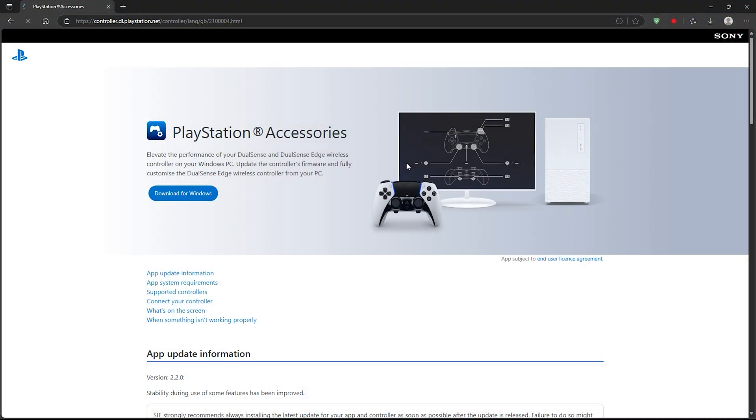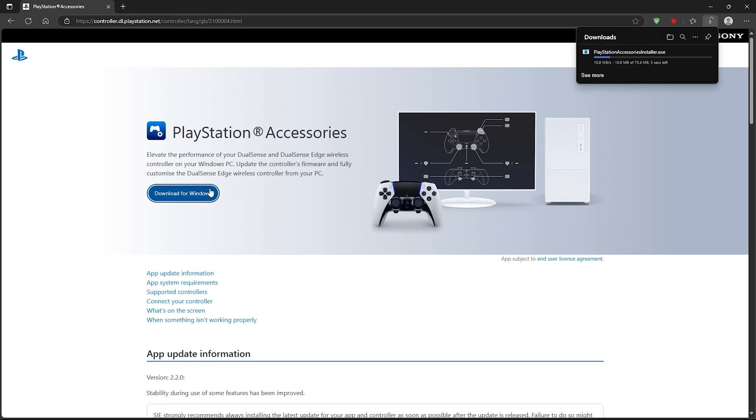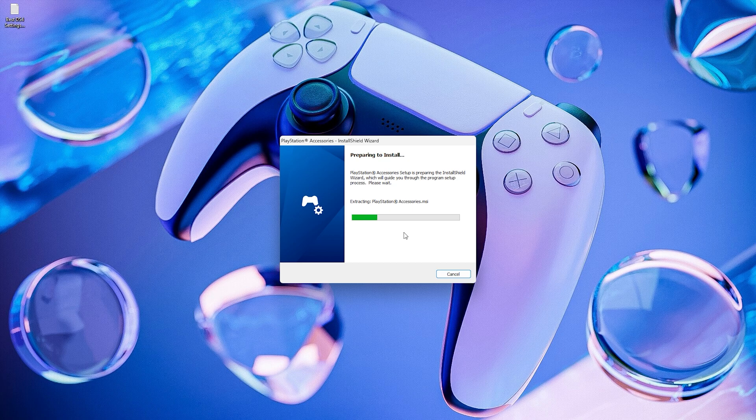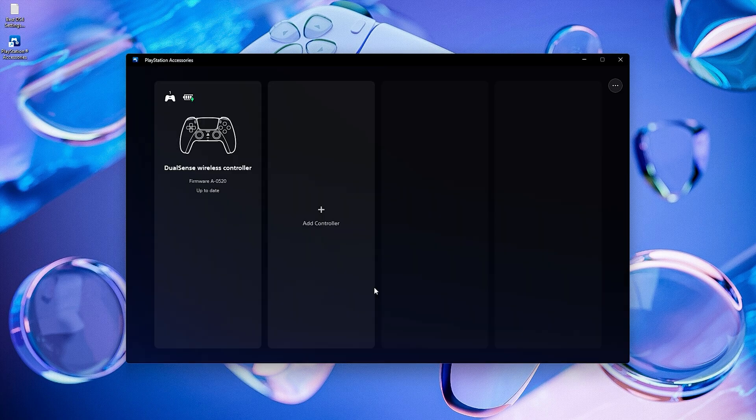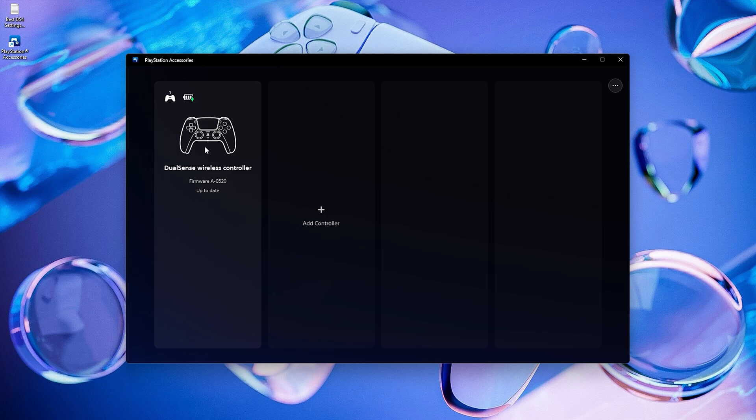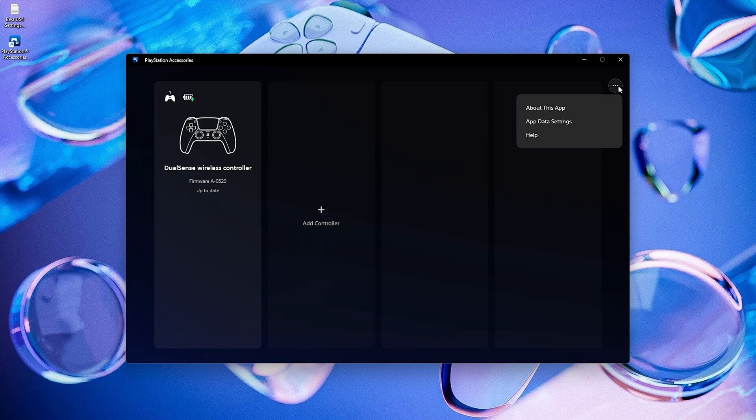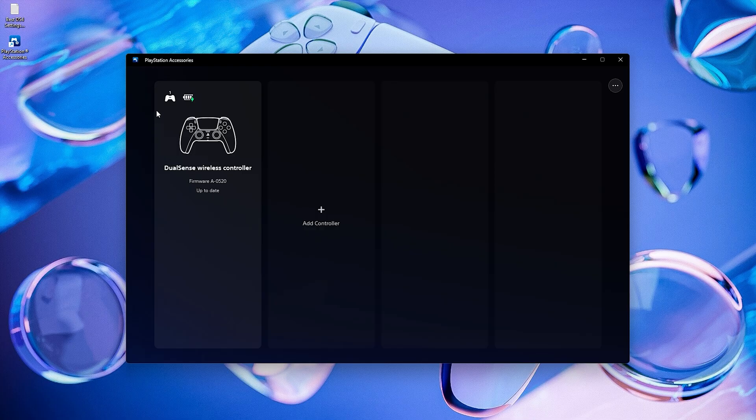Now you're good to go. Now let me show you how to update your controller. Get the link to this software from the description and download it. Then install and open it. Mine is already up to date, so it shows like this, but you'll definitely see an update available for yours. Just click Update from here.